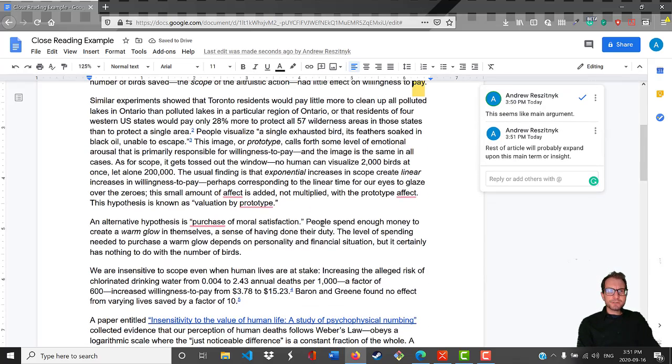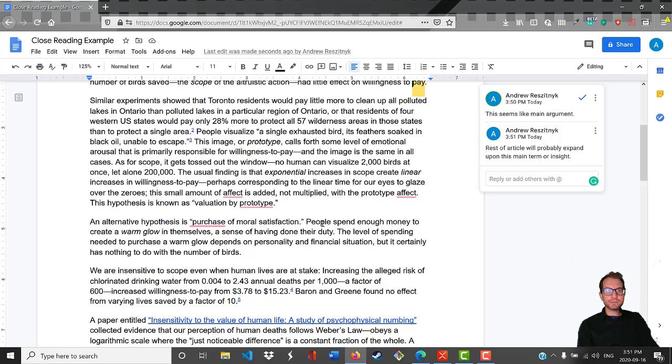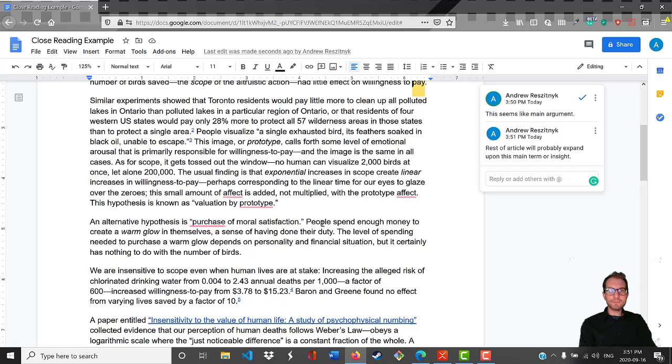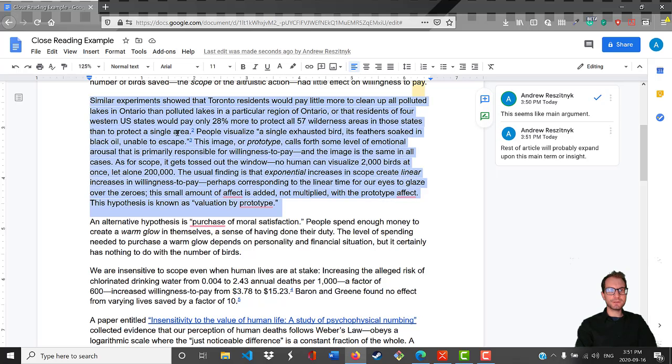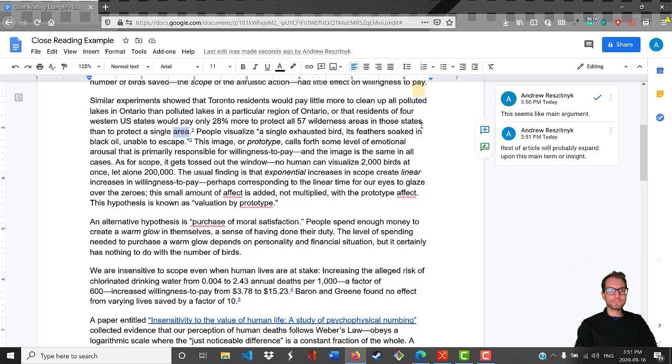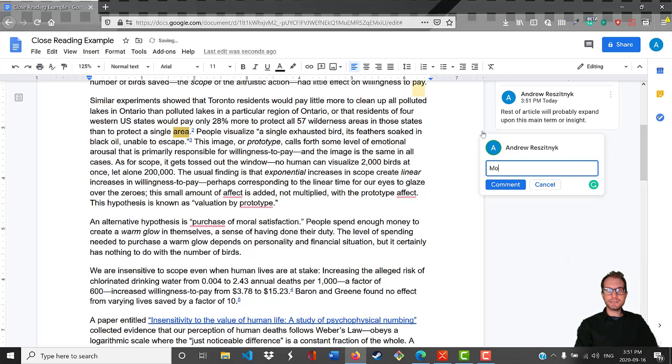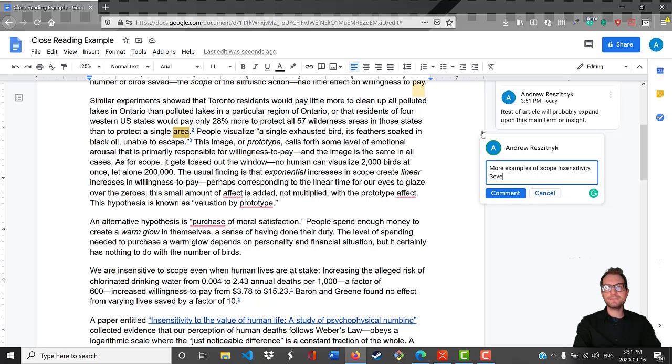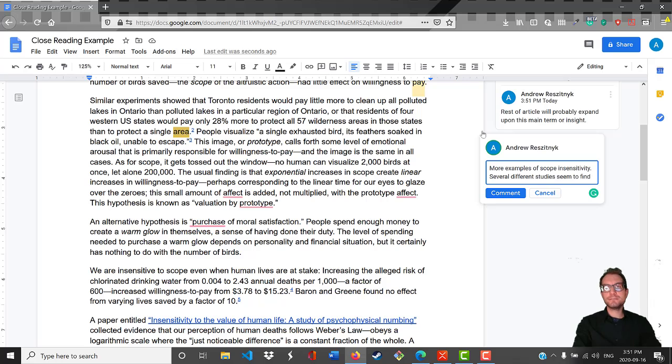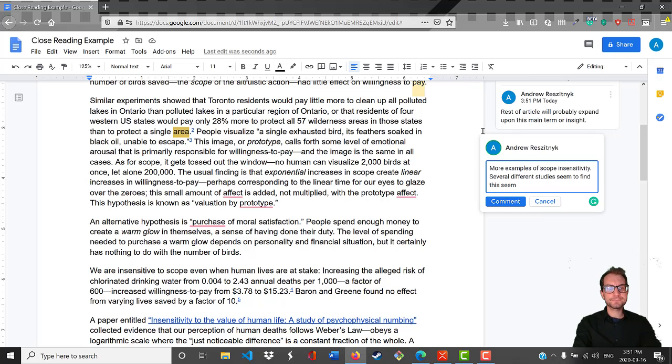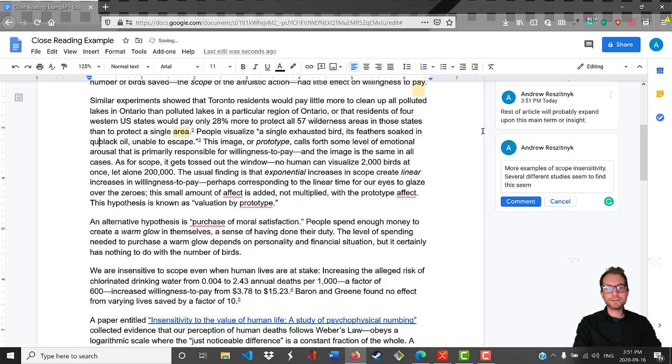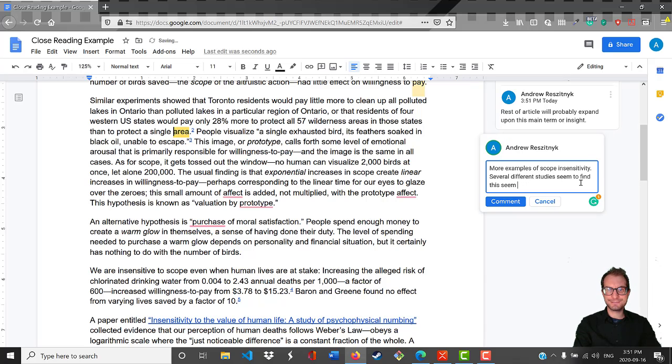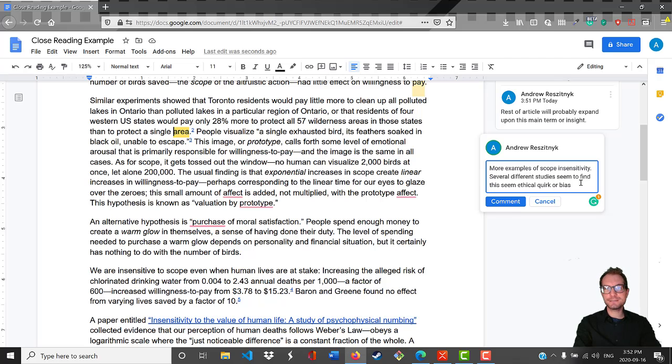Similar experiments showed that Toronto residents would pay a little more to clean up all polluted lakes in Ontario than polluted lakes in a particular region of Ontario, or that residents of four western states would pay only 28% more to protect all 57 wilderness areas in those states than to protect a single area. So this would be like more examples of scope insensitivity. Several different studies seem to find the same ethical quirk or bias.